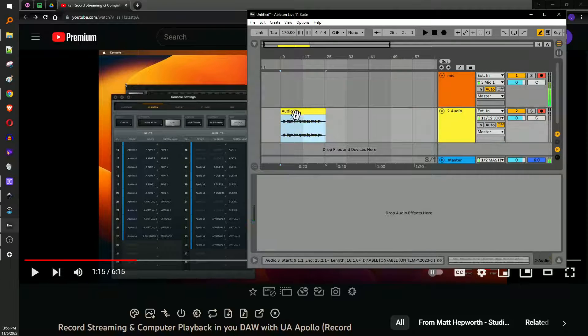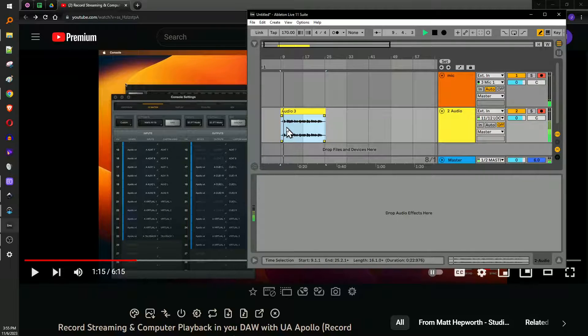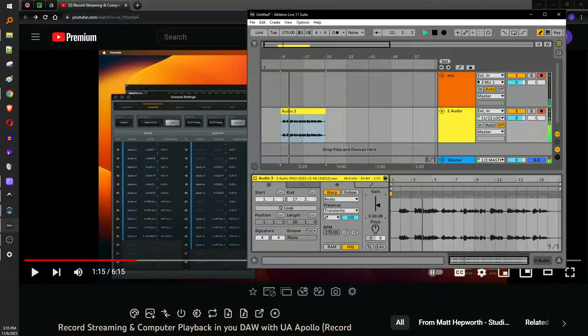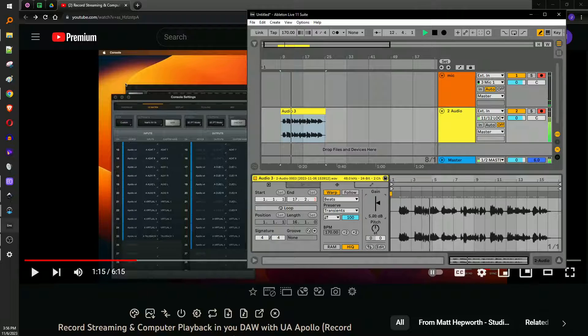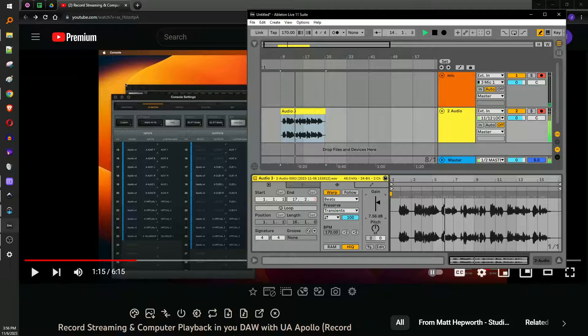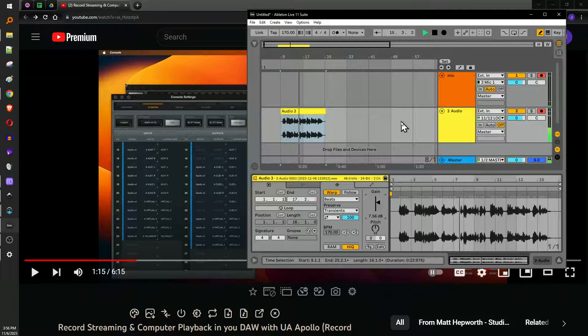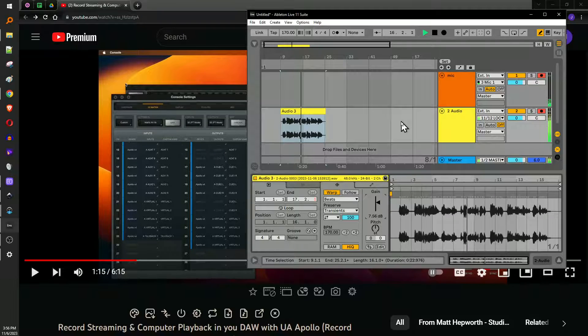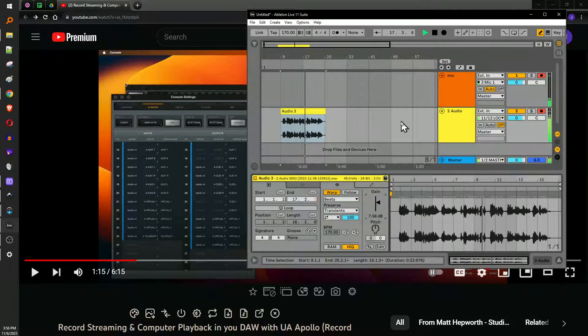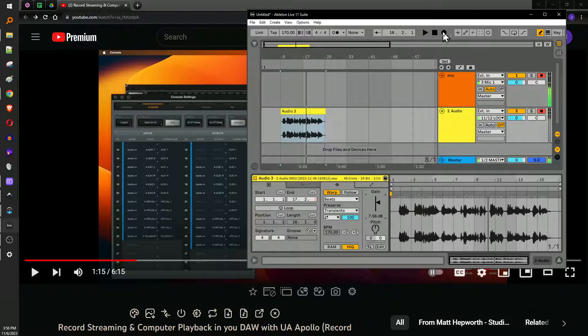But yeah, so now we can listen back on that. In our IO matrix that we have our outputs for virtuals one and two or whatever virtuals you want to use available, but we also need to make sure we have them mapped as inputs. There you go.